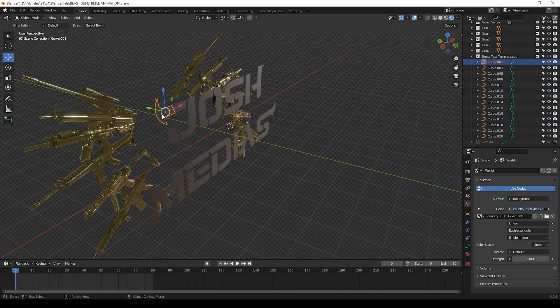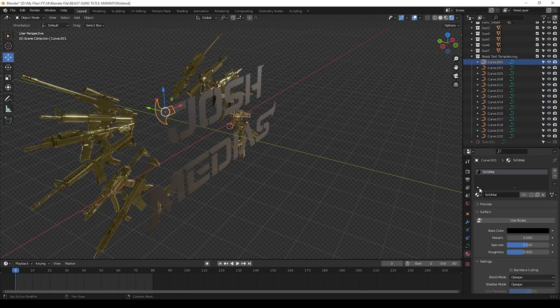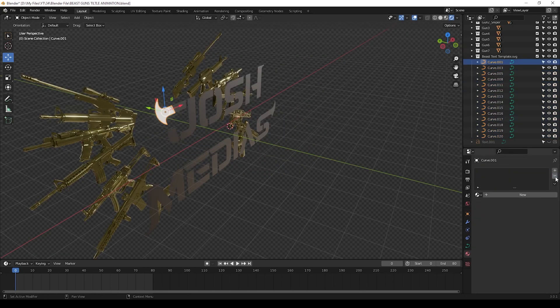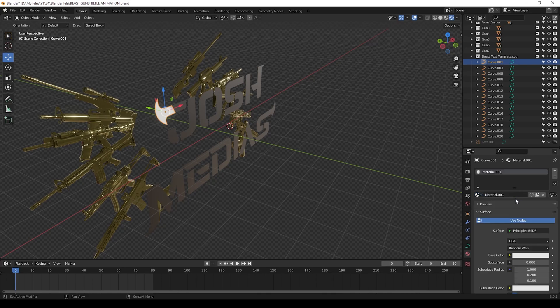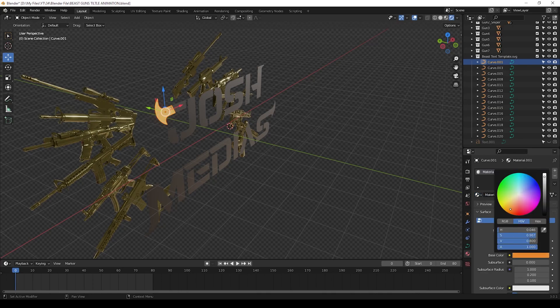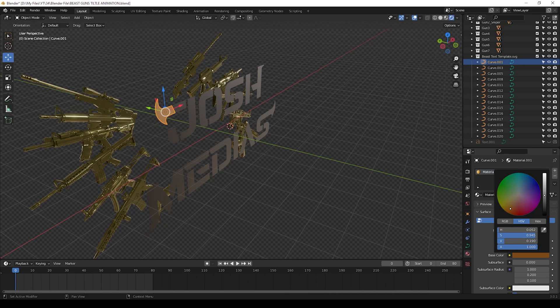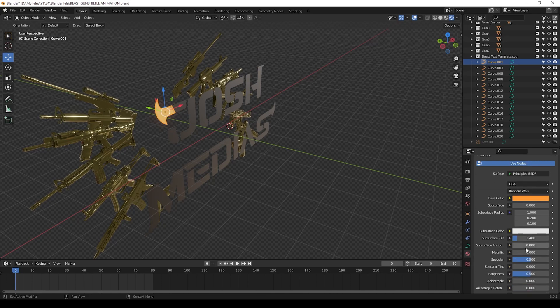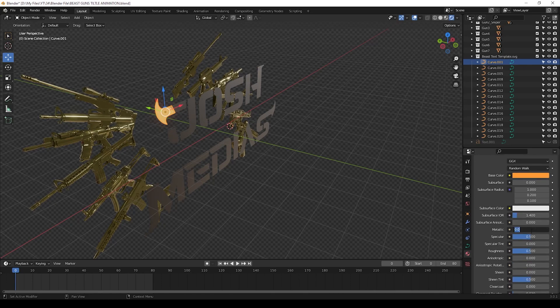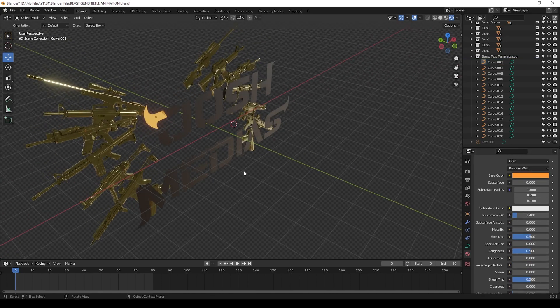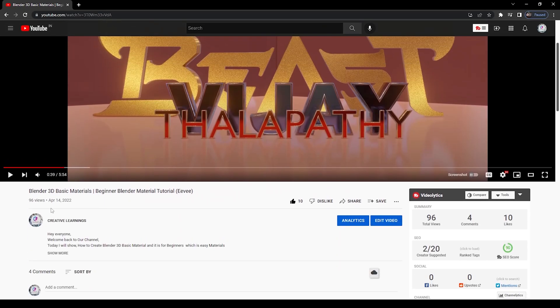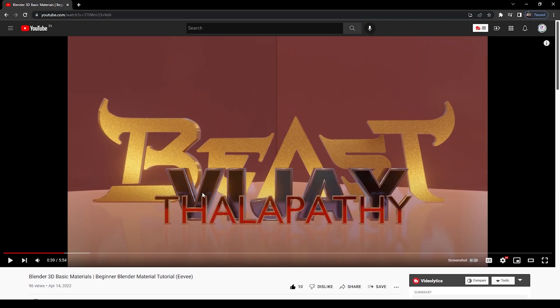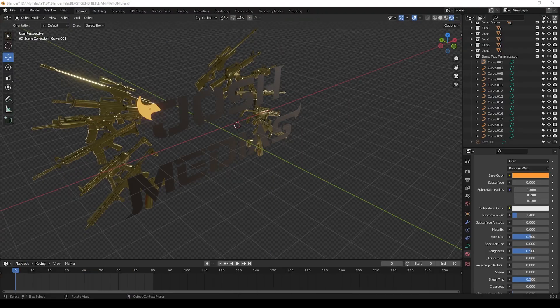Now we can give materials and 3D effect to the text. Select one by one text and give materials to it. If you don't know to give materials, you can give as I am doing, or otherwise you can watch this tutorial which is in our channel. It is easy and you can learn it just in five minutes.